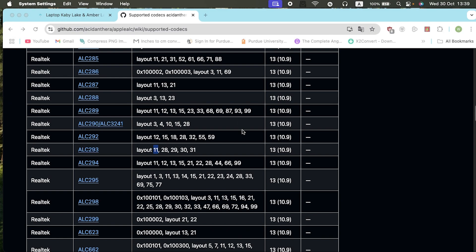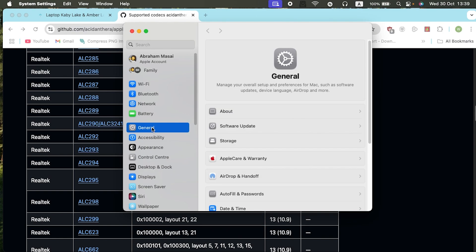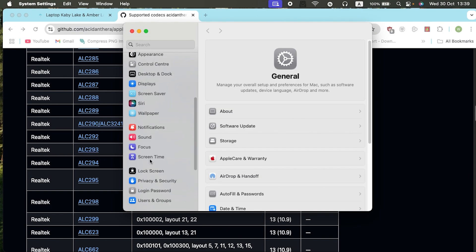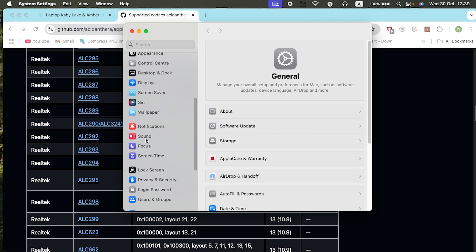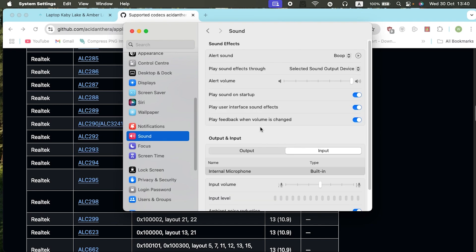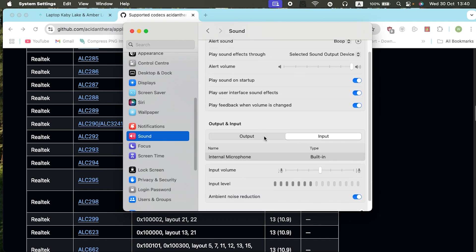I was using layout 11. If you check the sound settings now, let me go to system settings, settings then sound. As you can see now, my microphone is working, but before I didn't have any input here.